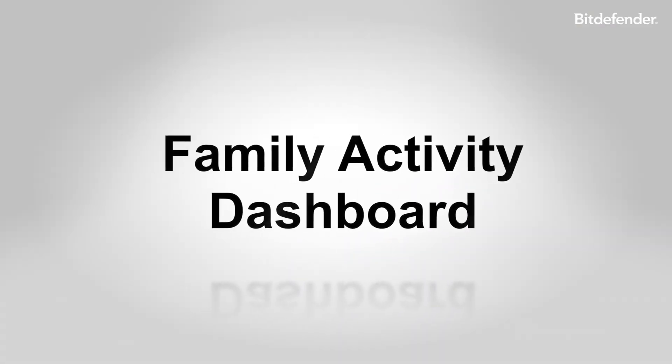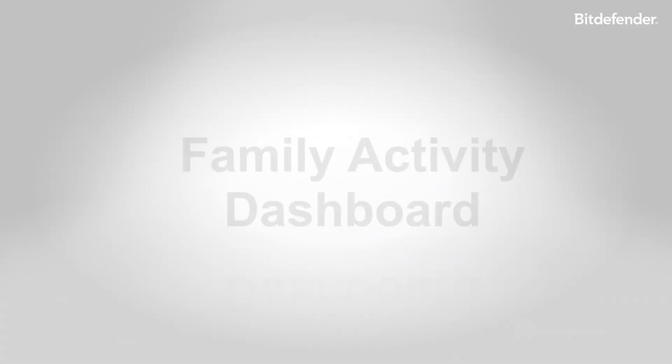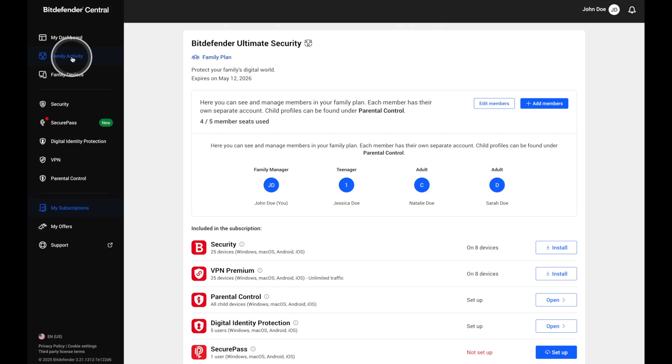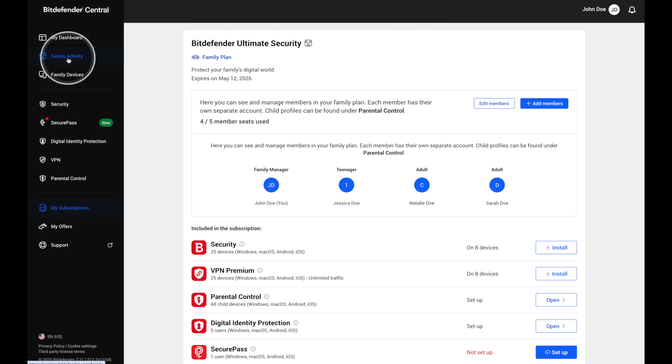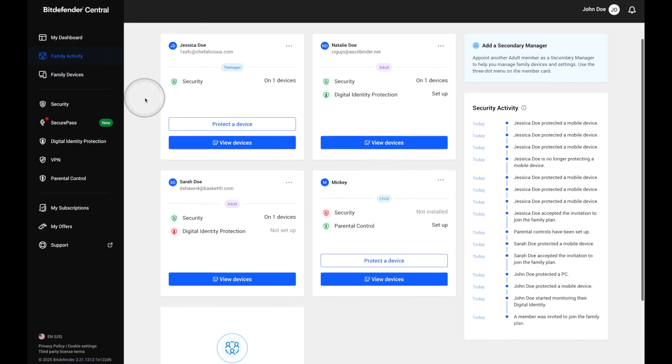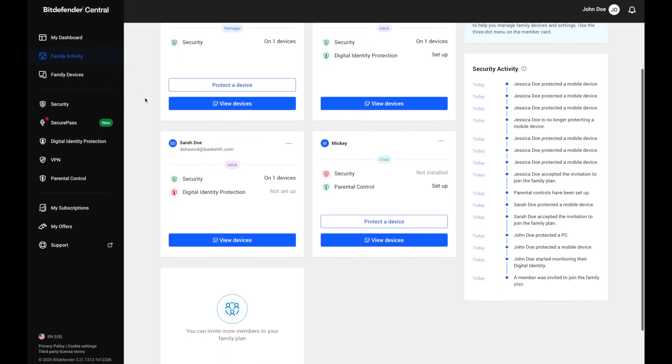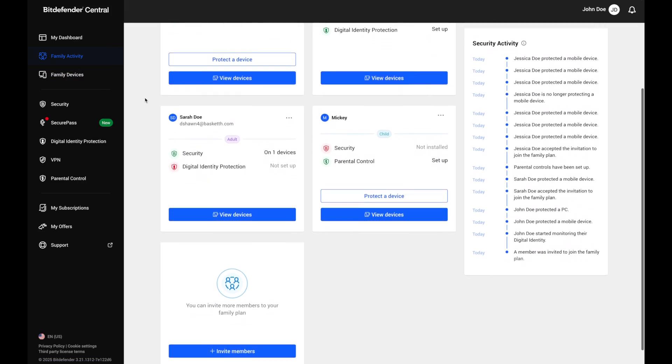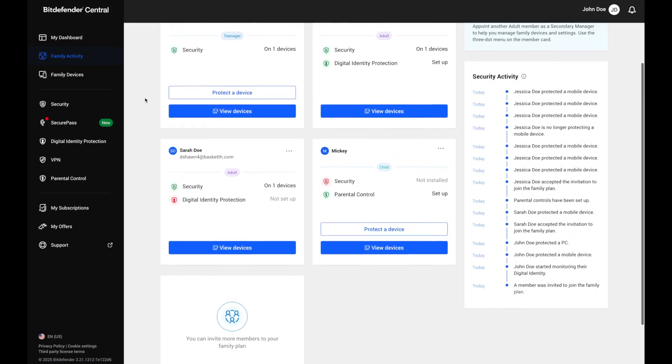Once your family is set up, head to the family activity dashboard inside Bitdefender Central. This is your command center. It gives you a full view of every device and account connected to your subscription and helps you manage security for your entire household.